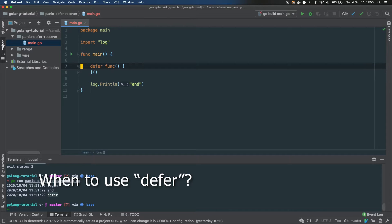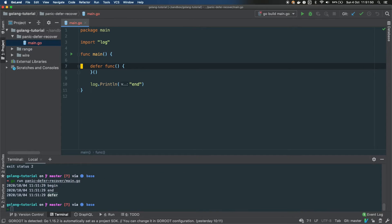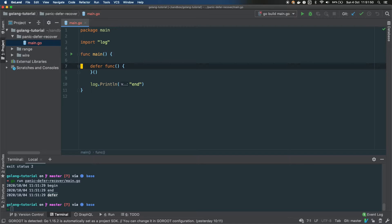So you use defer when you want to be sure that an action will be executed once the current routine will be completed. This makes sense for closing a file or closing a connection.